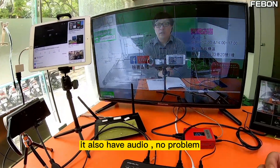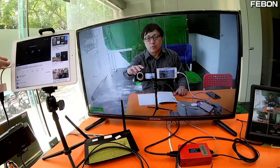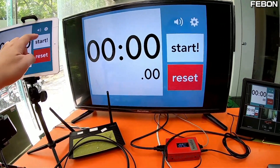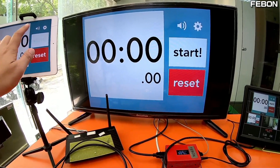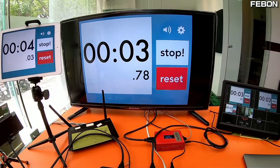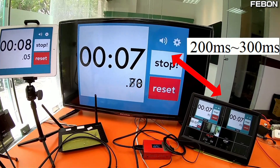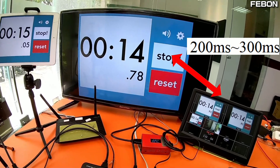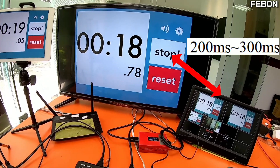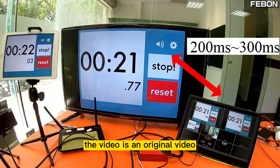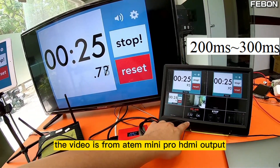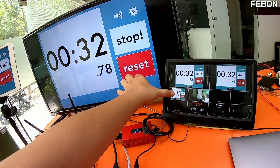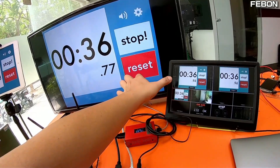It also has audio — no problem. I turn on a timer so you can see the video latency. The video latency is about 200 or 300ms. This video is the original, and this video is from the ATEM Mini Pro HDMI output. You can see the latency between them is about 200ms.